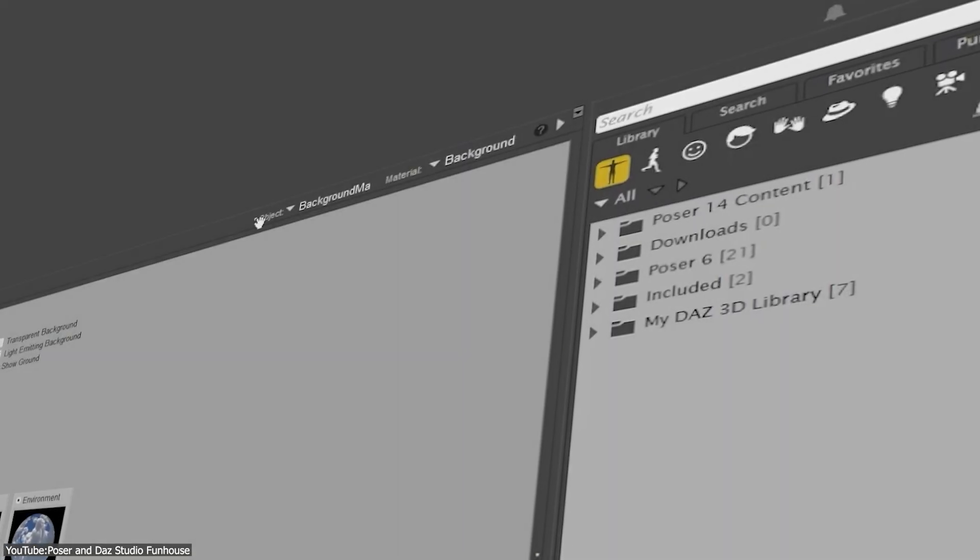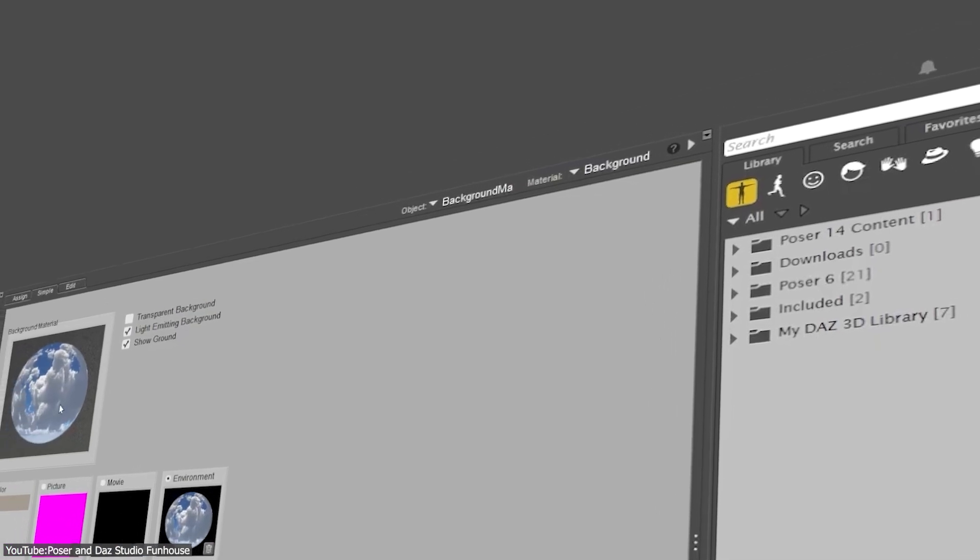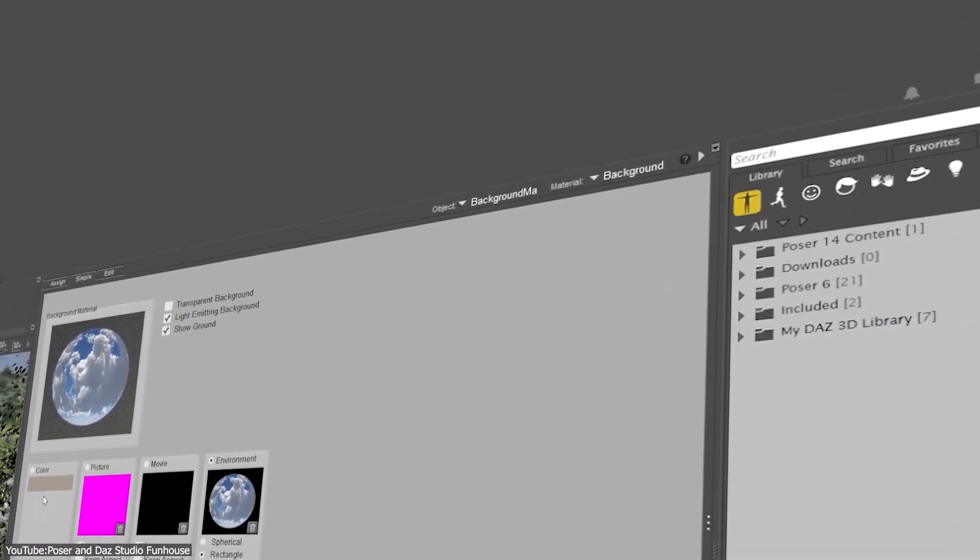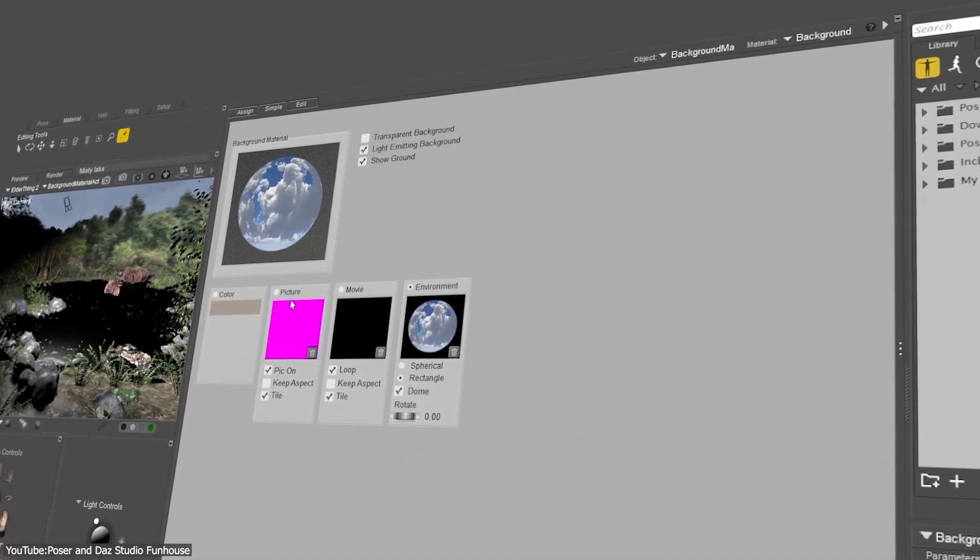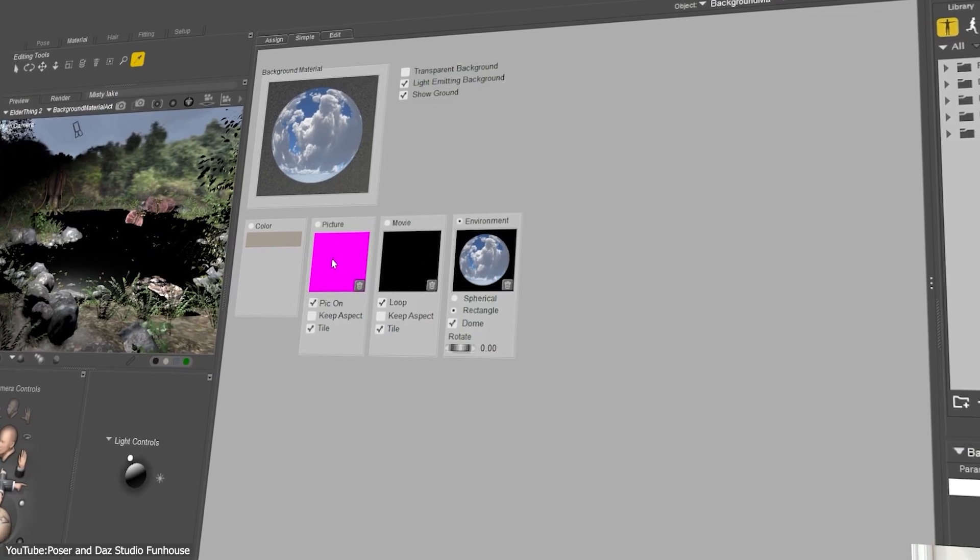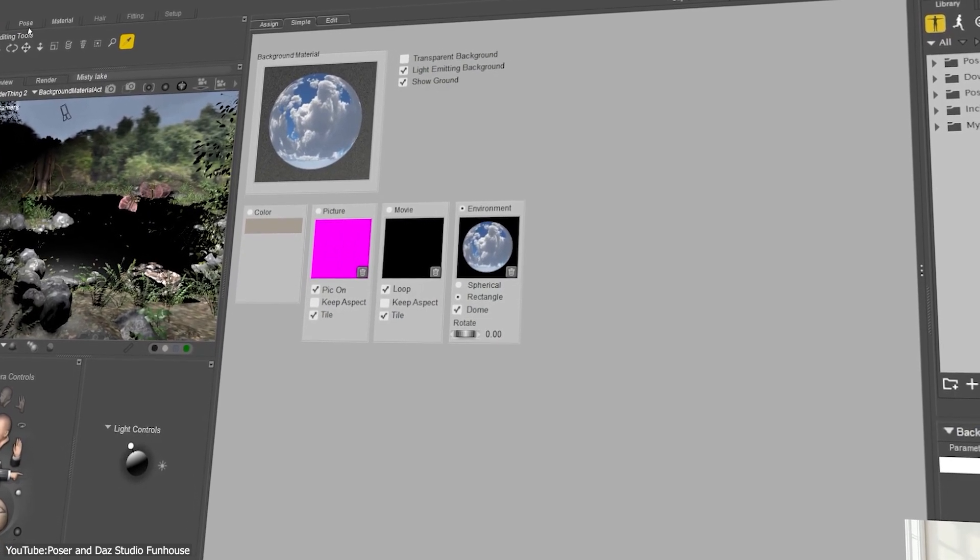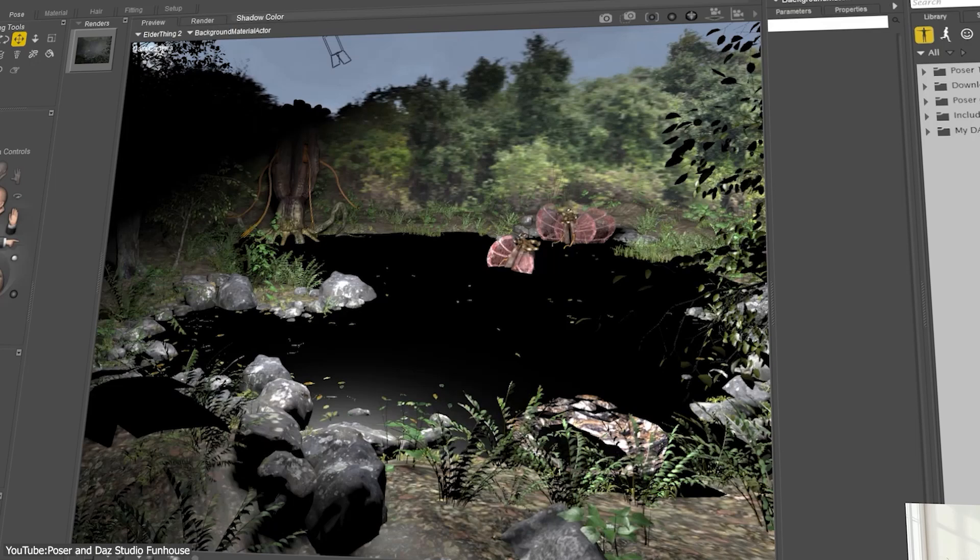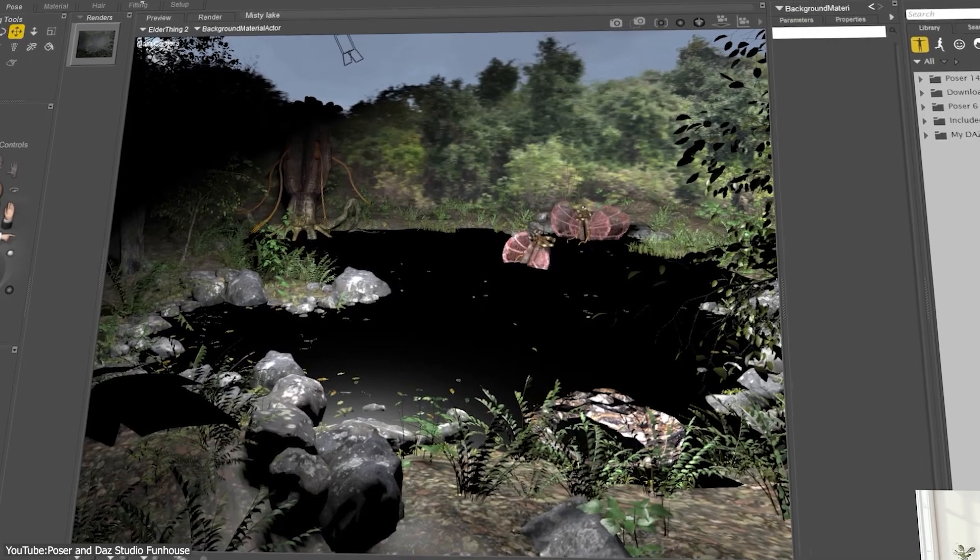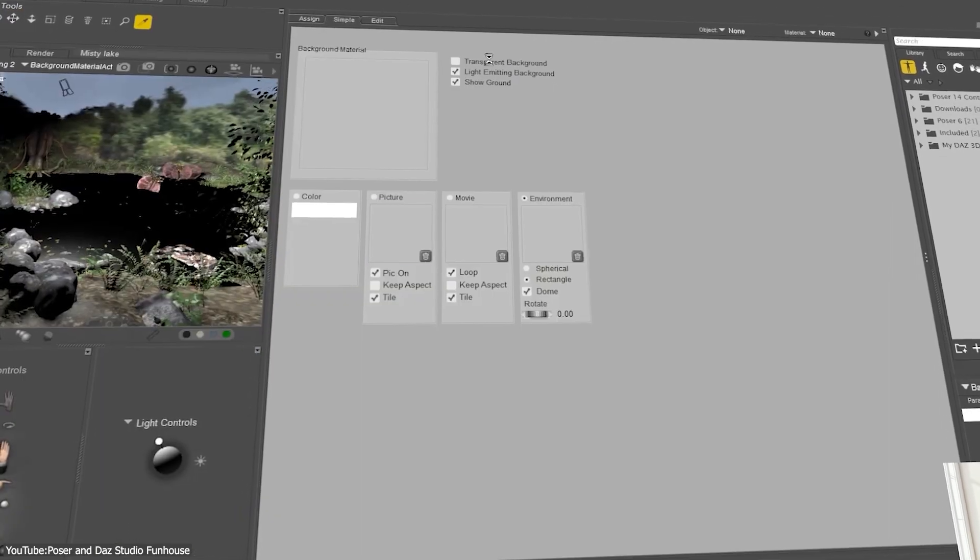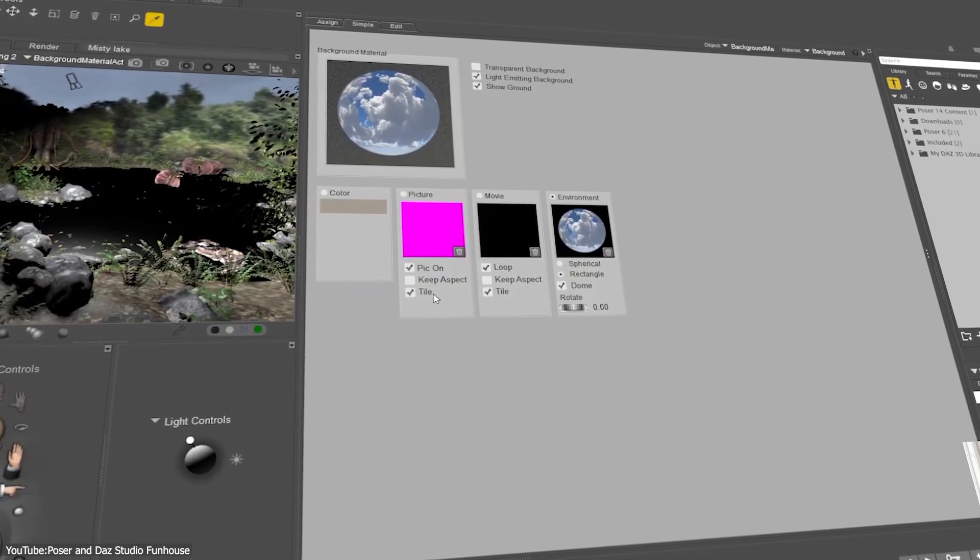Another welcome addition is the Simple Background tab for scene backgrounds. It gives you four straightforward options: a solid color, an image, a movie, or an HDR environment to set up as your backdrop, with real-time previews for HDR lighting so you can instantly get the mood right.